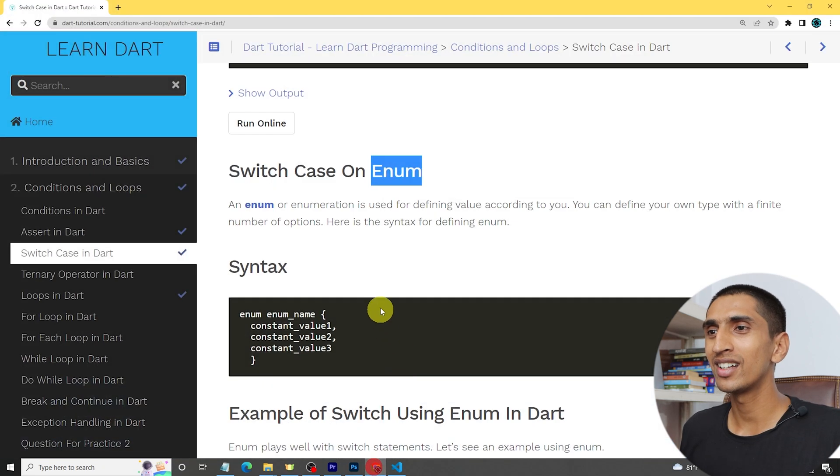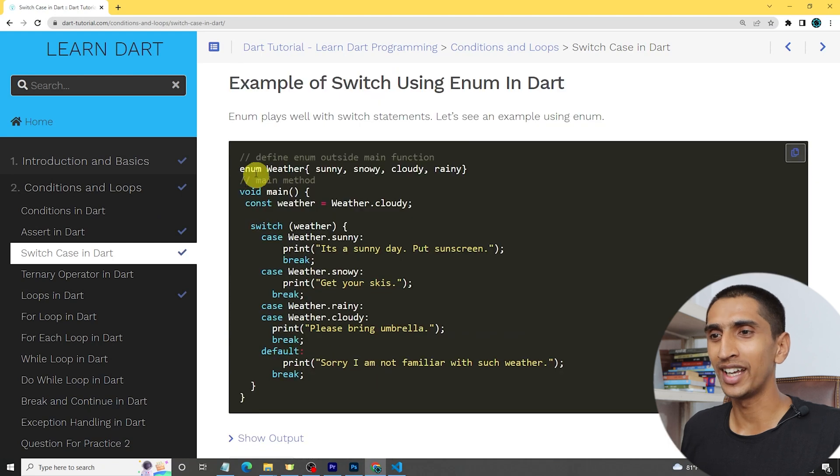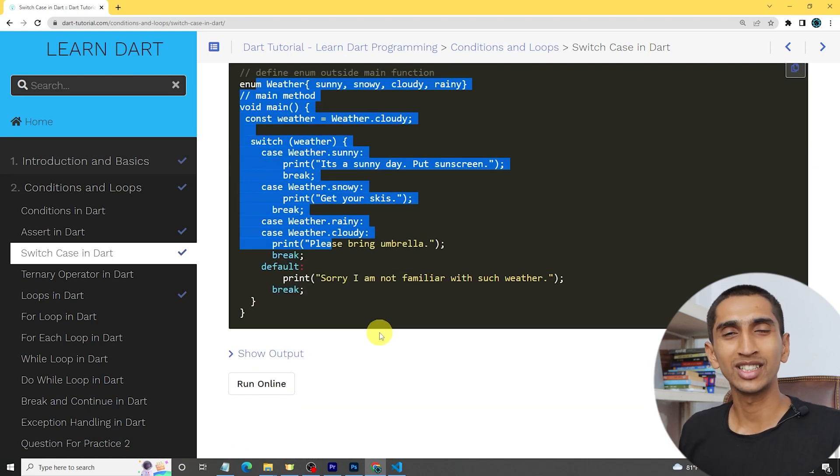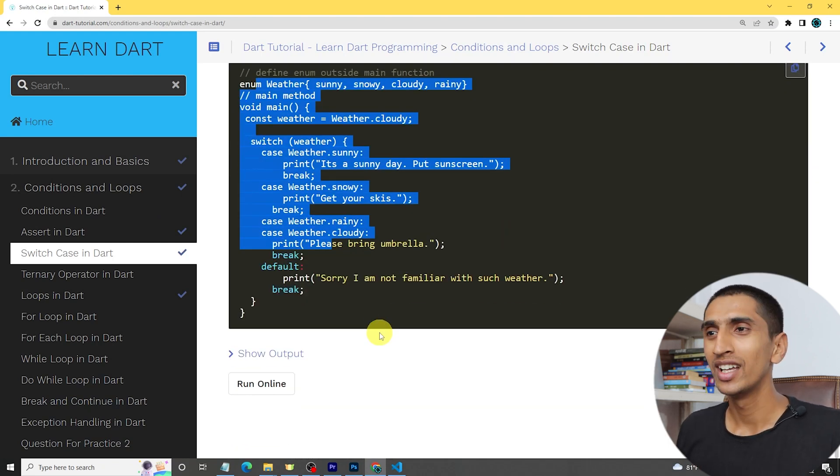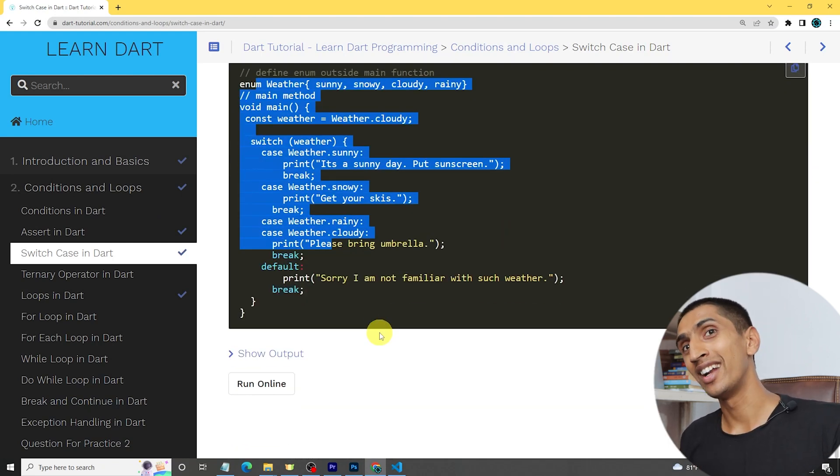I hope you understood about enum and switch case. I will also discuss enum in more detail in the next video. Thank you so much for watching this video to the very end. If you like this video, hit the like button and subscribe to this channel, and share this tutorial with your friends. See you in the next video!